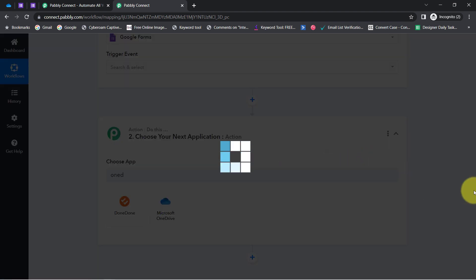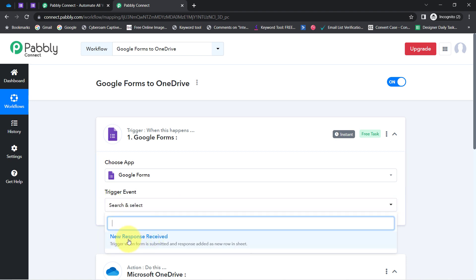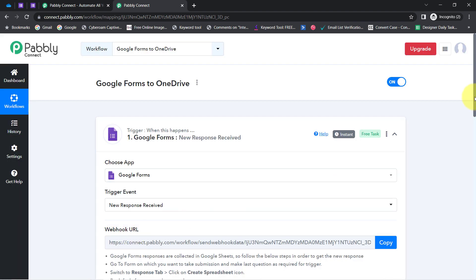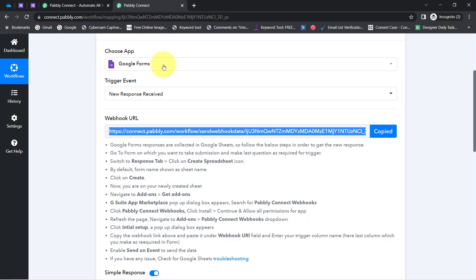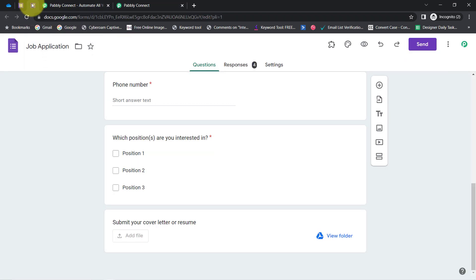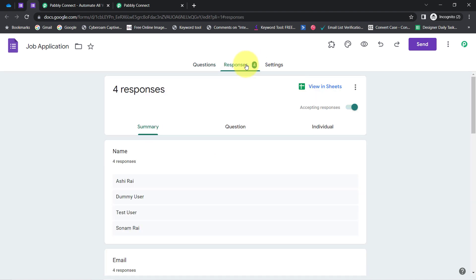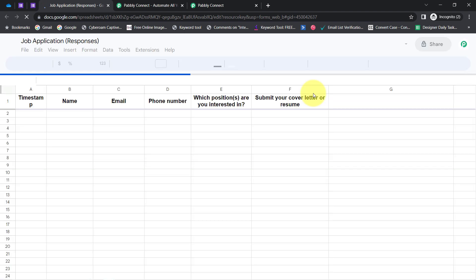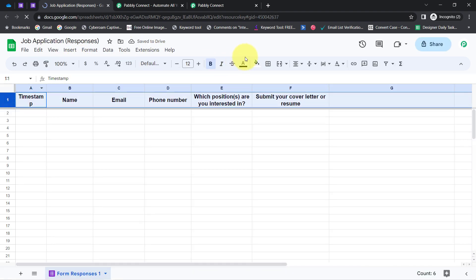Now I am going to connect these two applications one by one with Pabbly Connect. First, select the trigger event "New Response is Received" and you will receive a Webhook URL. With the help of this URL we are going to build the connection between Google Forms and Pabbly Connect. To connect Google Forms with Pabbly Connect, we will use the Google Spreadsheet that is associated with this particular form. I can see a sheet is already associated with the form.